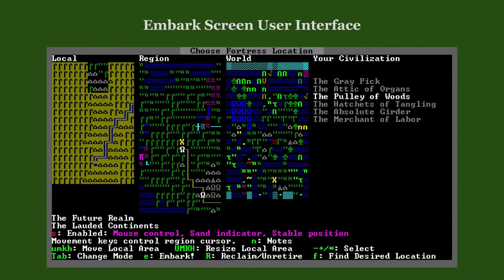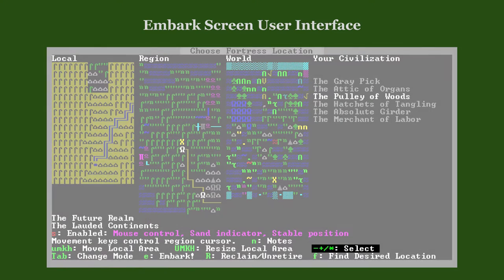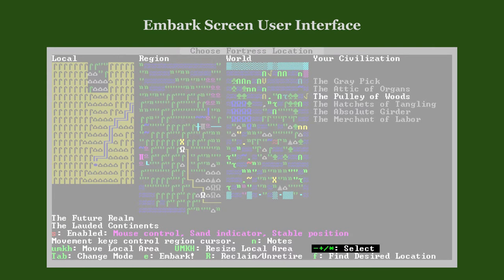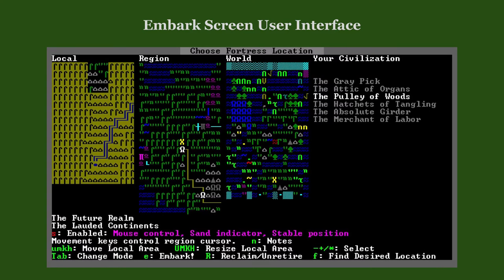The next view allows us to pick our dwarven civilization. We do this by using Plus, Minus, Star, or Slash on the numpad. The world map will update to show the currently highlighted civilization.